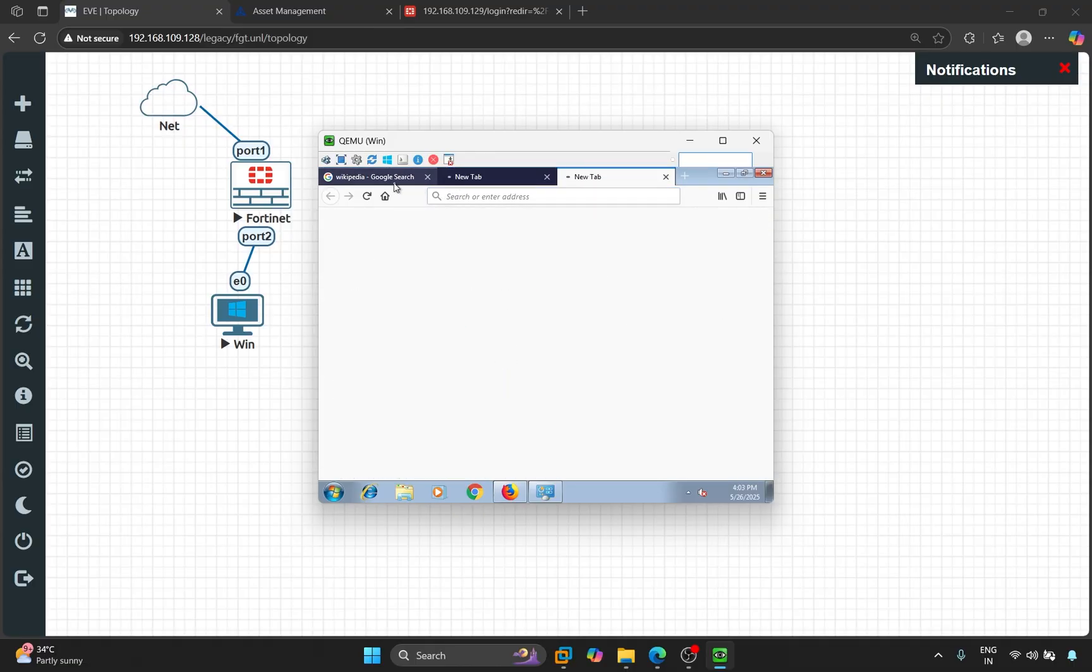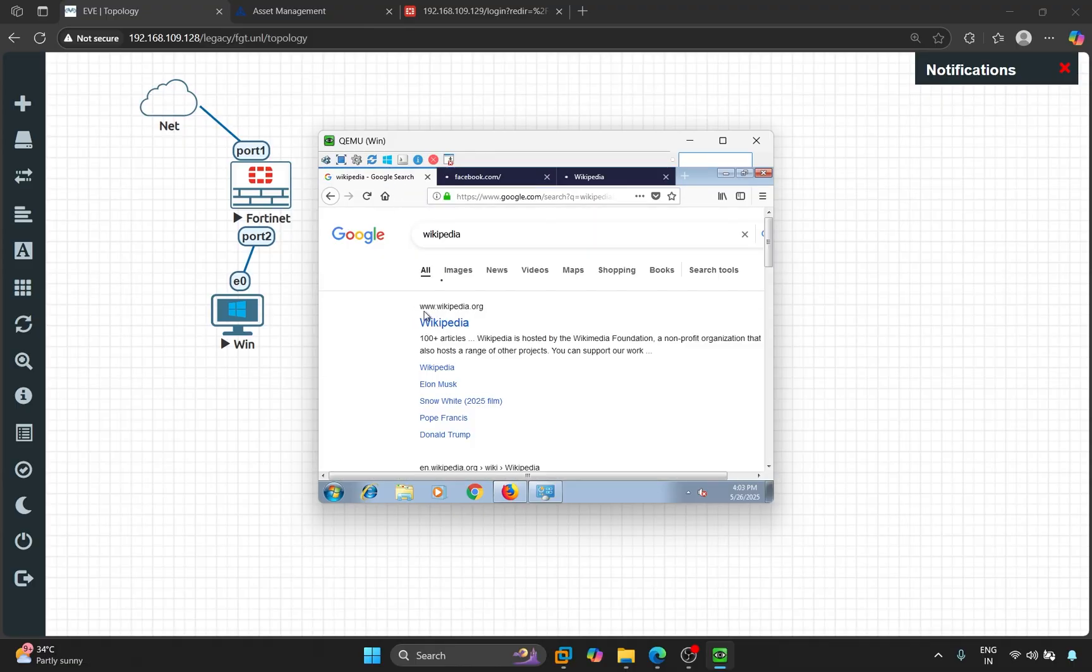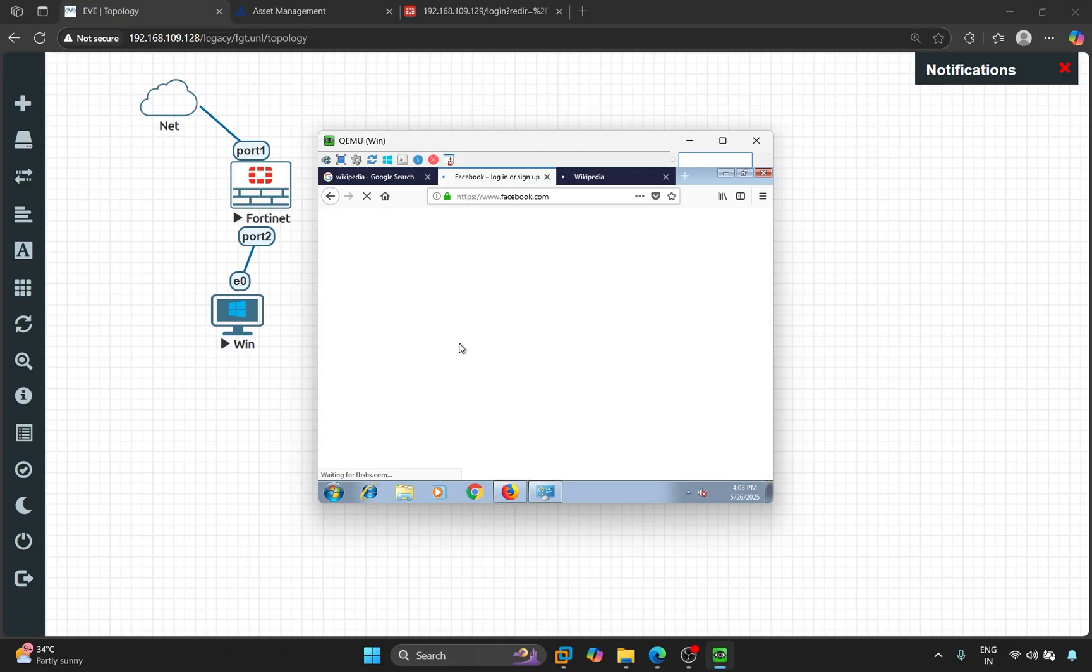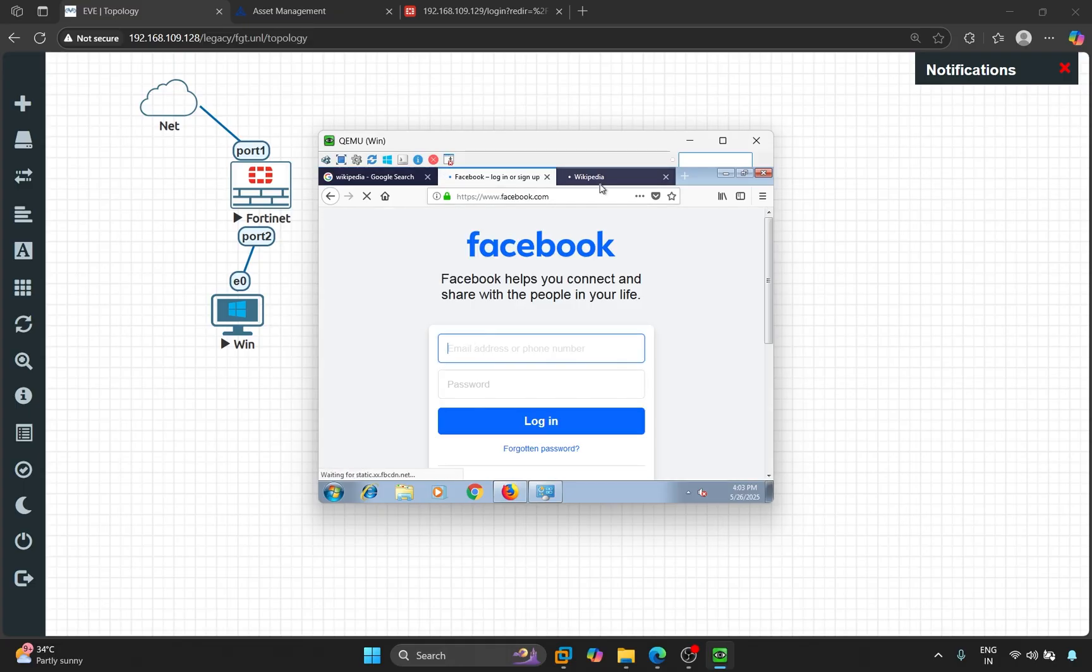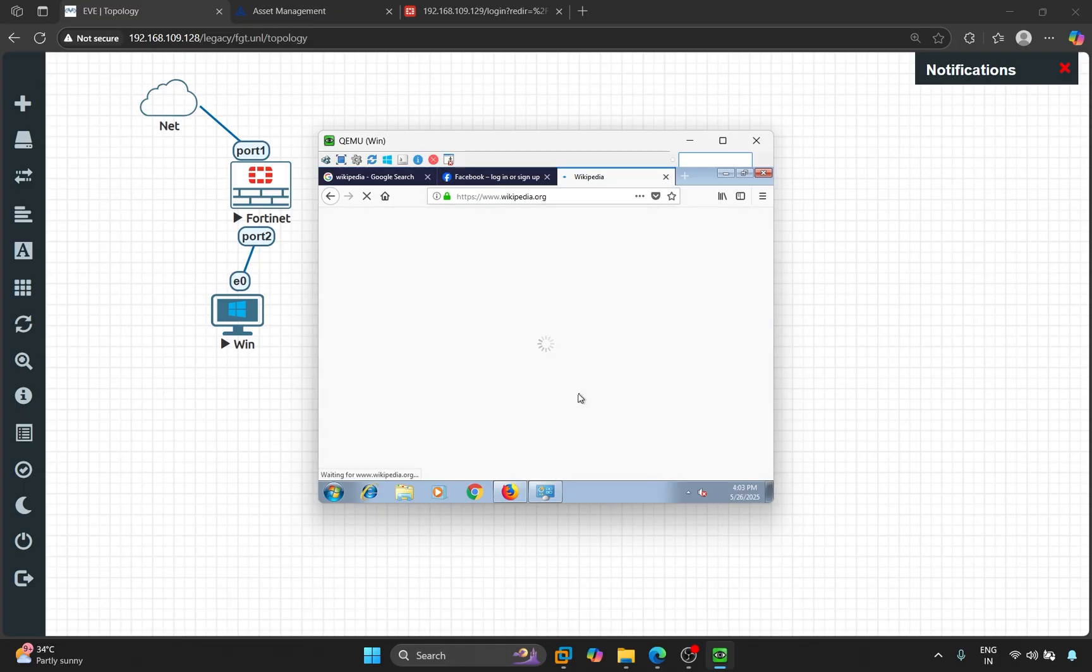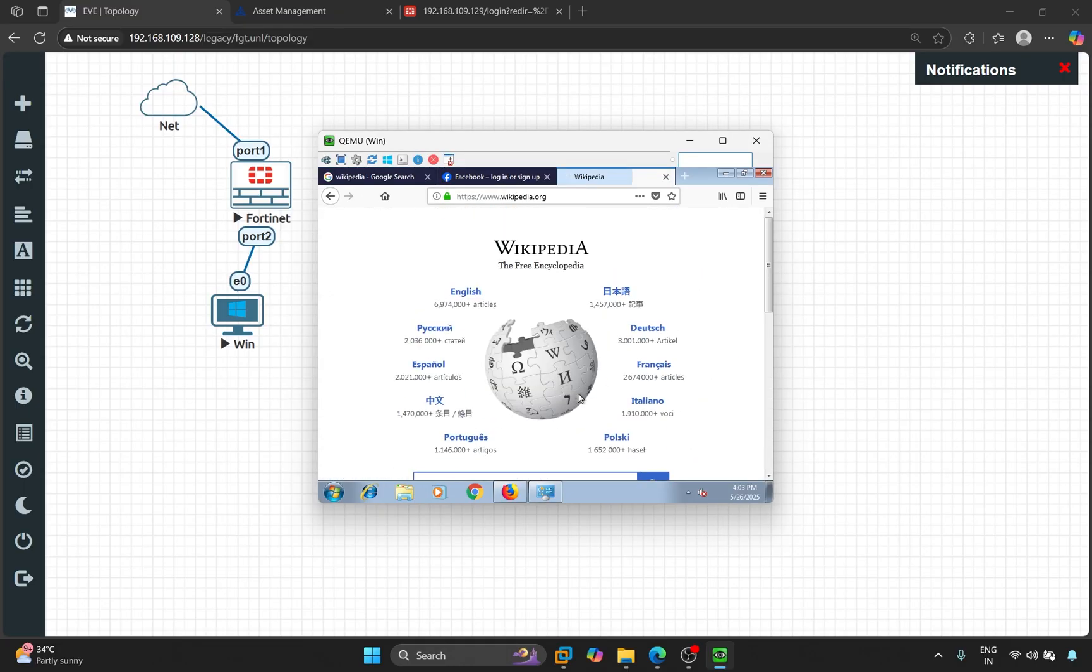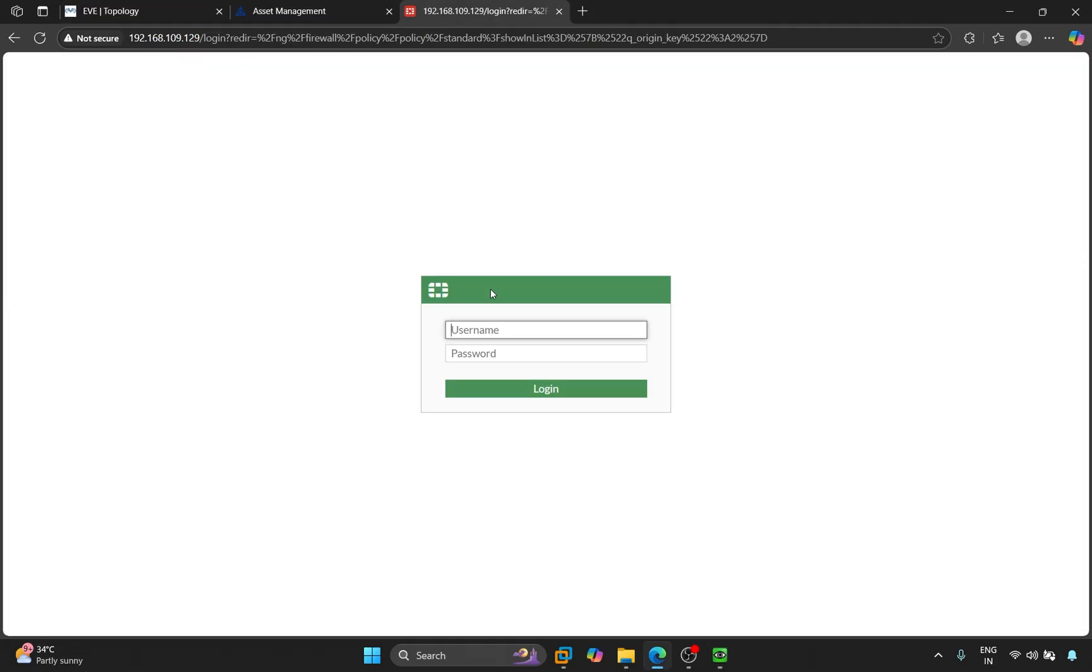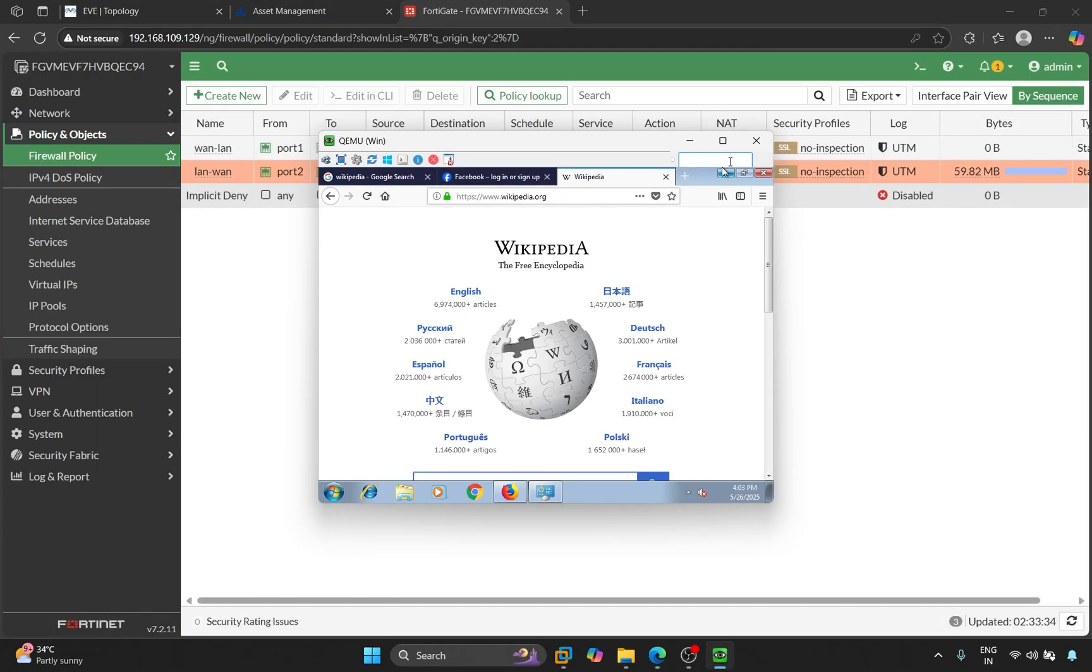So, you can see that PC is getting internet through firewall. So, this video was about how you can add Fortinet firewall to eVing. See you next time. Thank you.